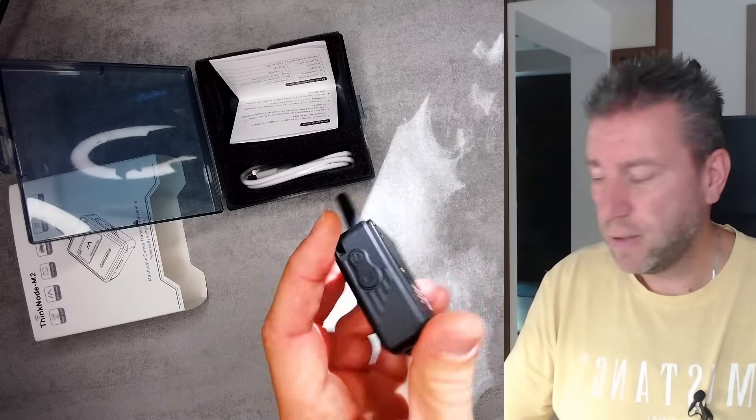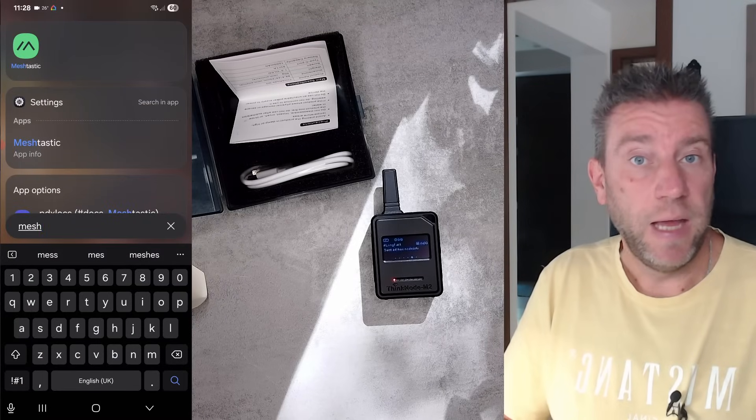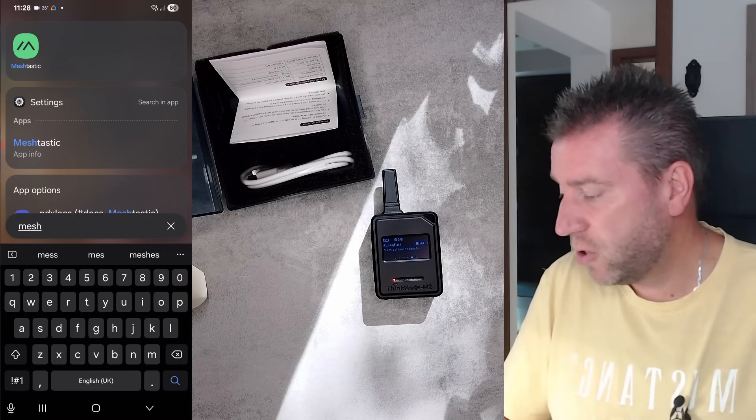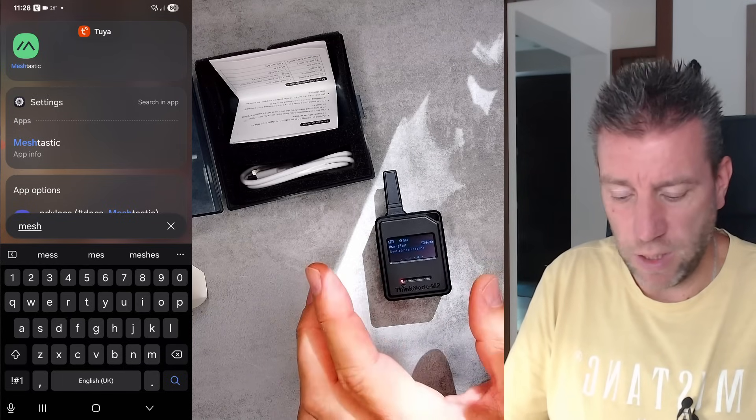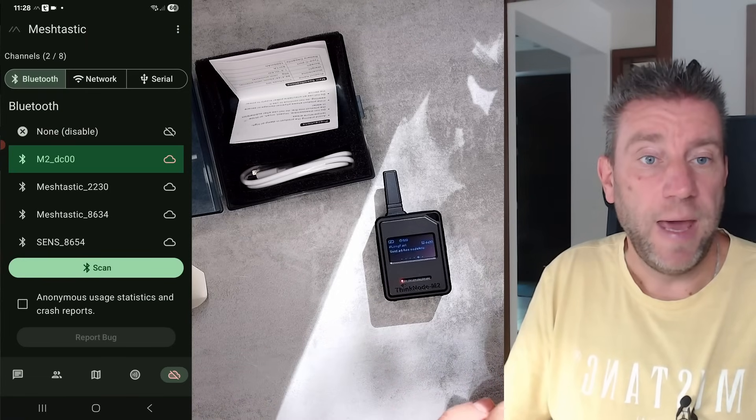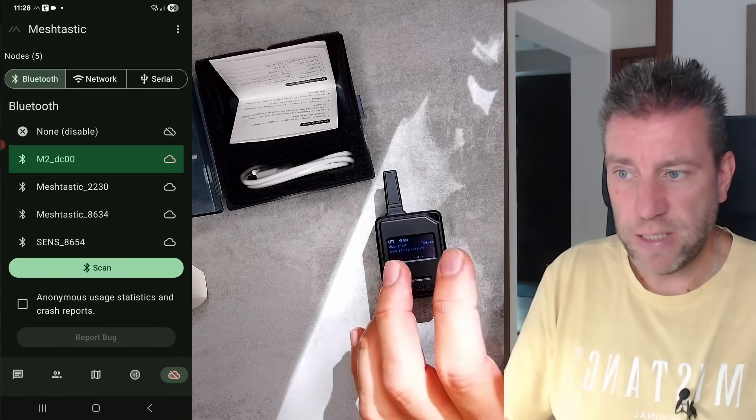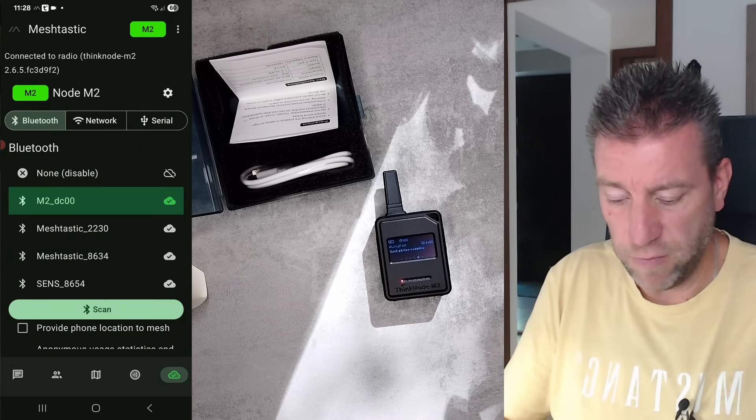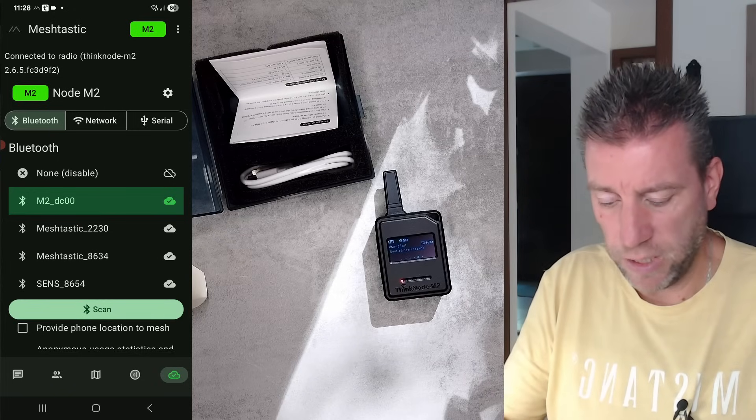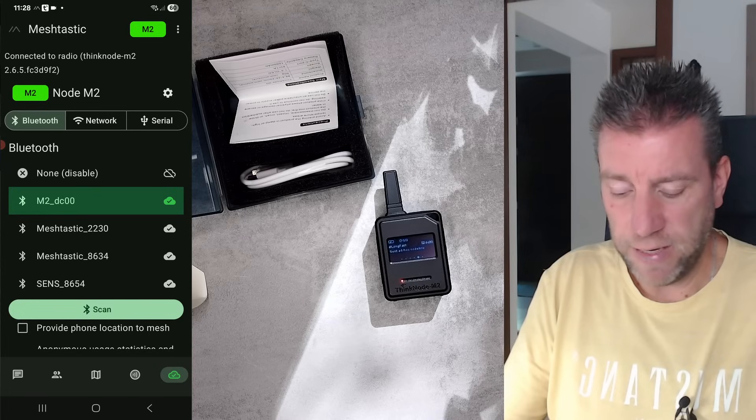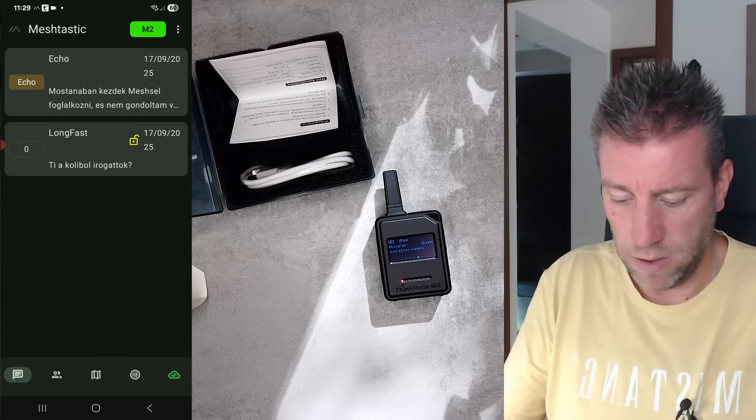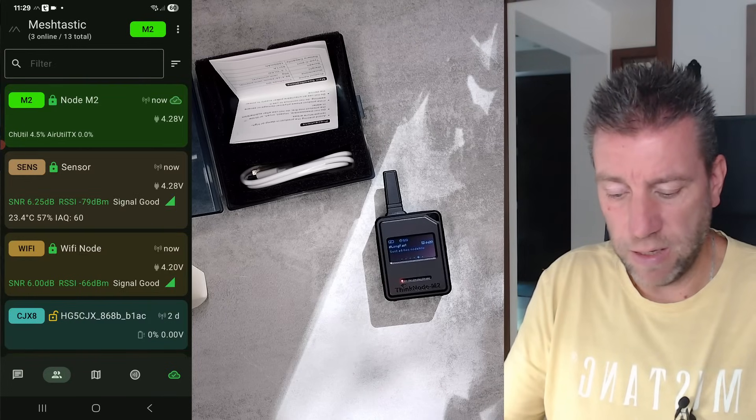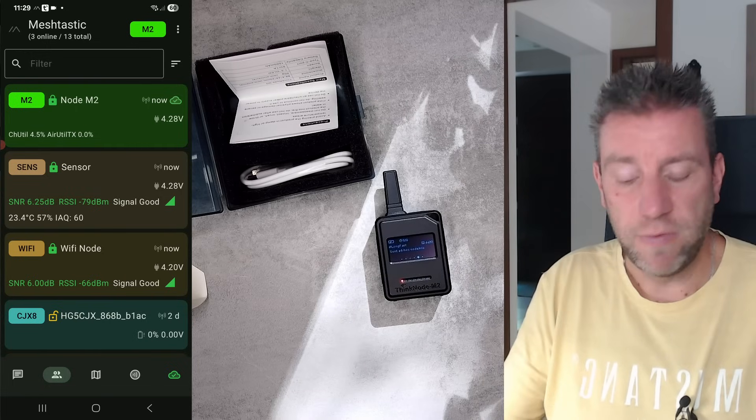This unit is self-contained and even comes with Meshtastic installed from the factory. Literally when you receive the product, the battery is charged to some extent, so all you need to do is turn it on. Then take your Meshtastic app on your phone, and in the connection page - I've already named mine as node M2 - you'll find a new device there and connect to it.